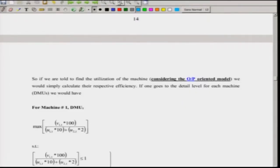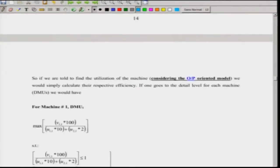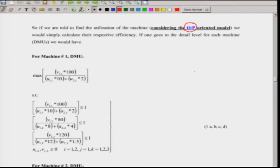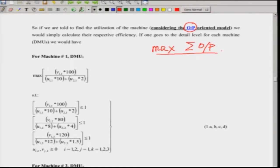Considering three machines as DMUs — DMU 1, DMU 2, DMU 3 — we find the utilization using the output oriented model as discussed in the fifteenth lecture. In the output oriented model we maximize the summation of outputs. There are three subscripts: I for input, J for output, K for the DMUs. We multiply weights V with the outputs. For the first machine, we use weights U₁₁ and U₁₂ for the two inputs, and U₂₁ for the second input of DMU 1.